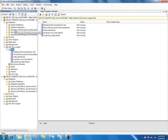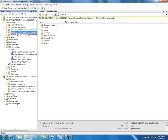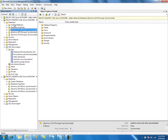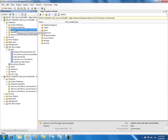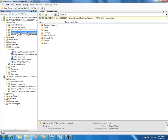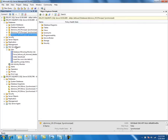In my previous videos, I created three databases and mirrored them. This is a high availability database with a witness server, and I'm also using high performance asynchronous mode and high safety mode.